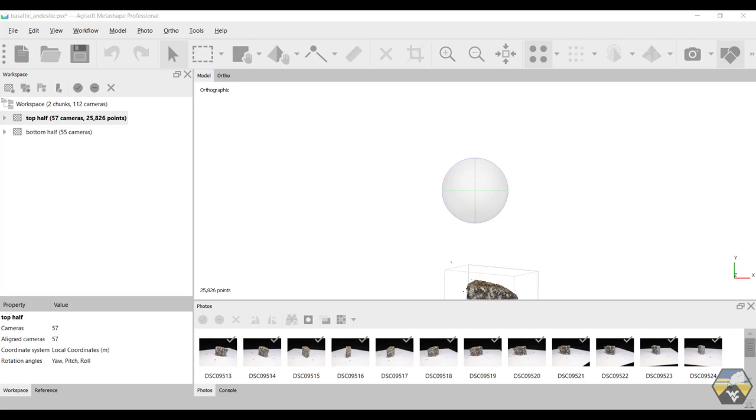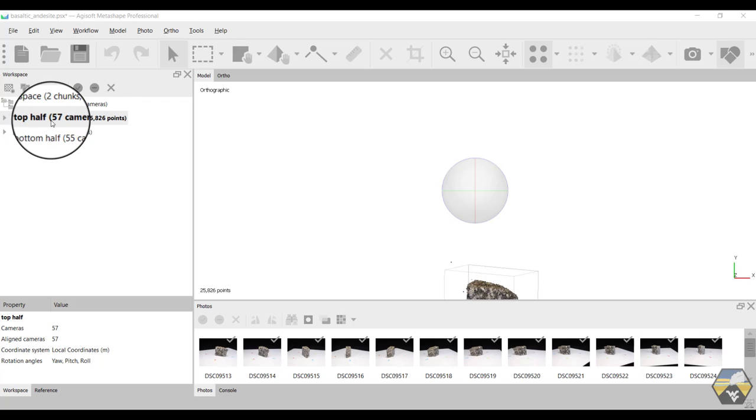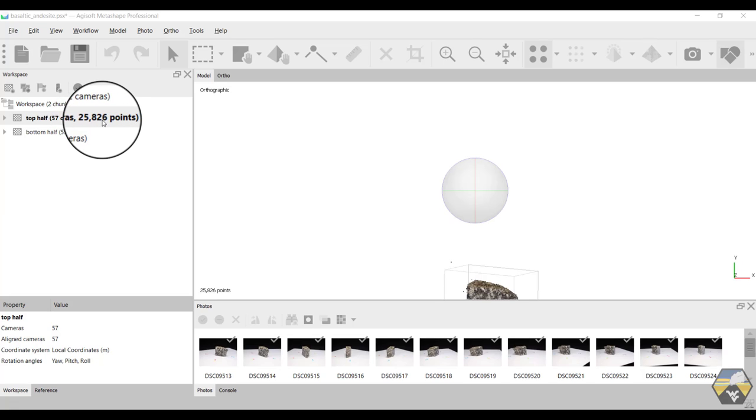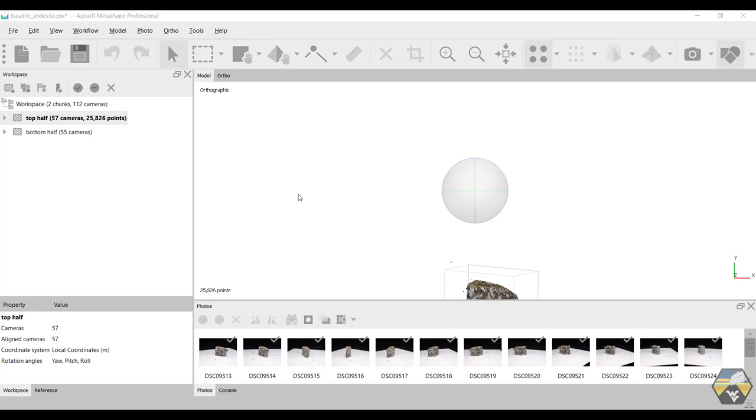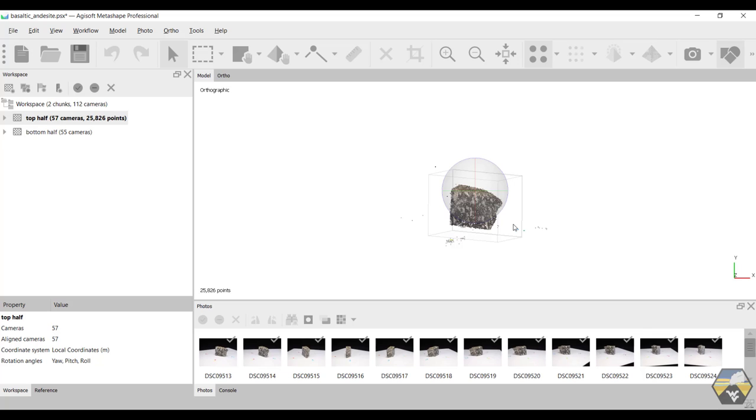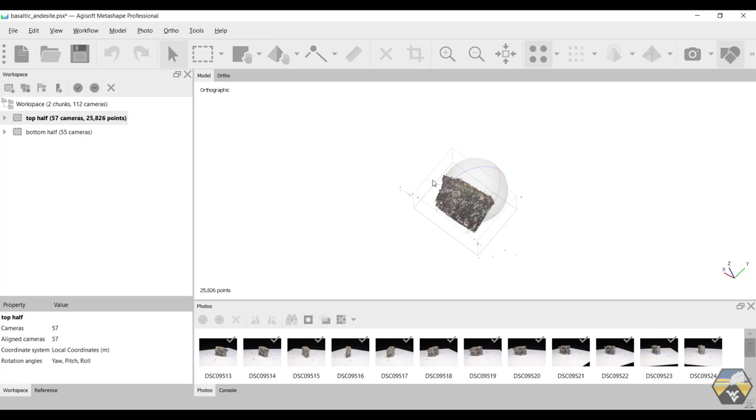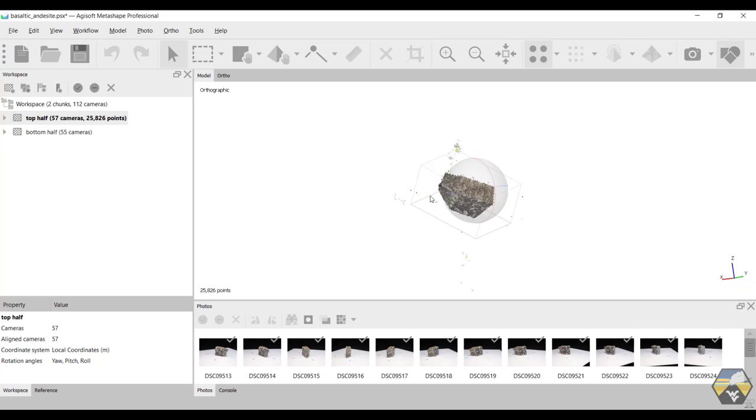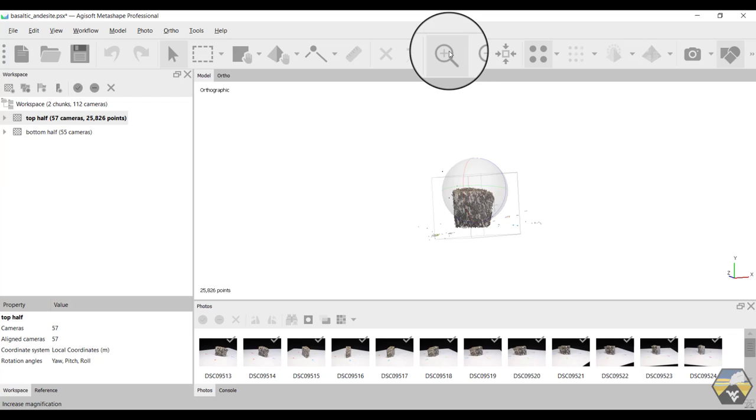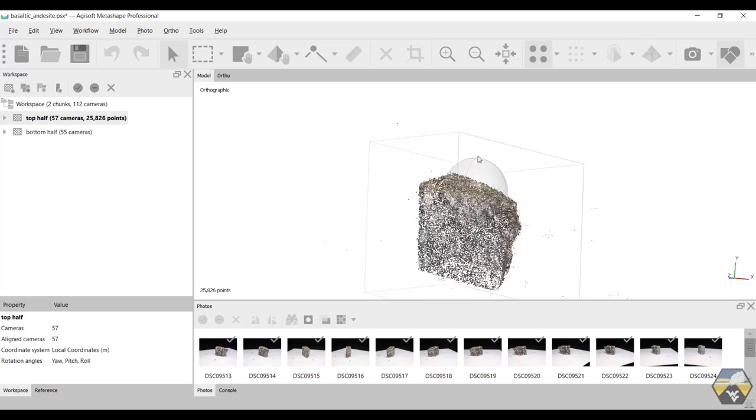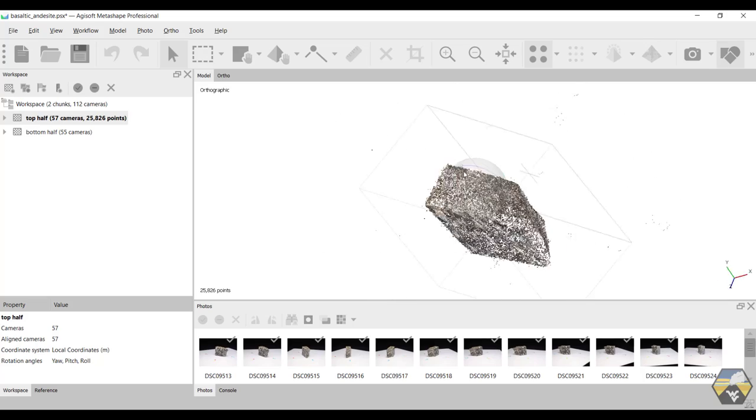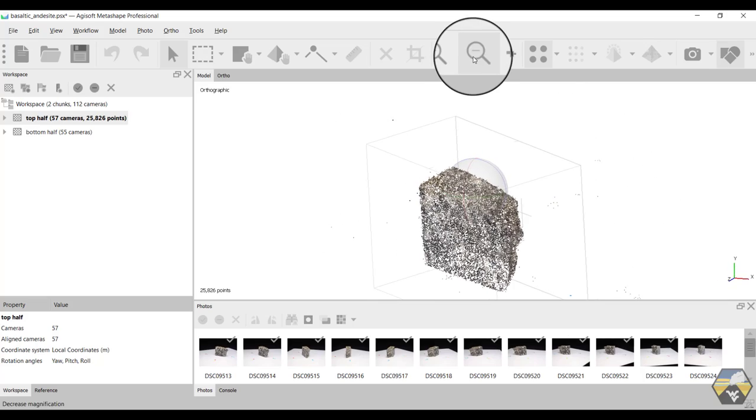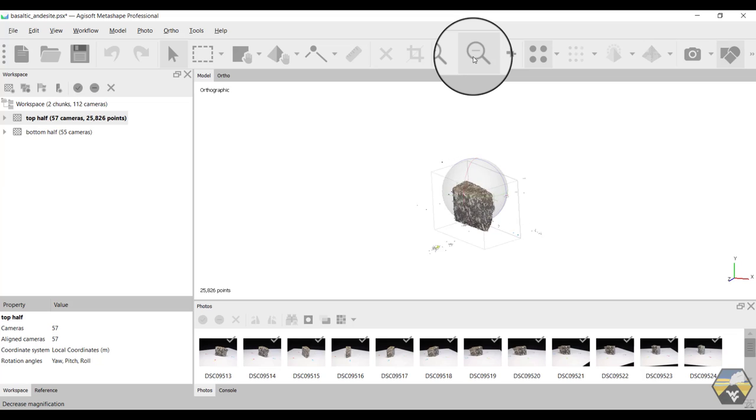Now that the alignment is complete, we can see there's been a few changes. Over in the workspace, our top half chunk is 57 cameras, but it now has 25,826 points assigned. Those are points that have been aligned with each other. If you double click in the middle, over where we can see the model, we now have a sparse point cloud that we can rotate in three dimensions. We can zoom in and out, and again realign it like so and back out again.